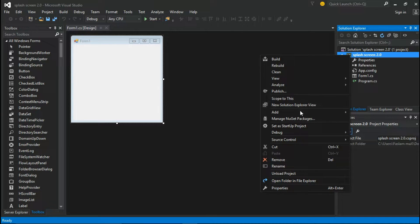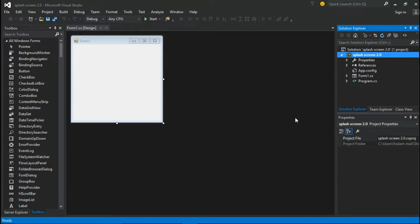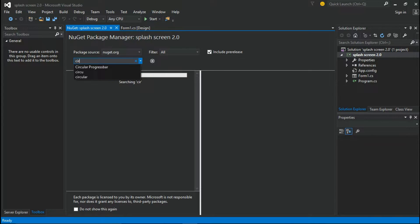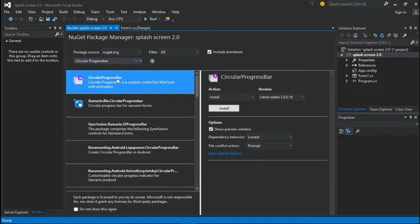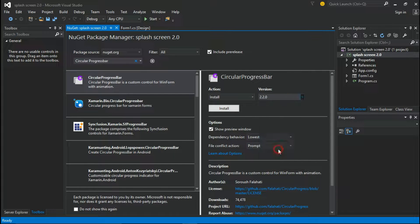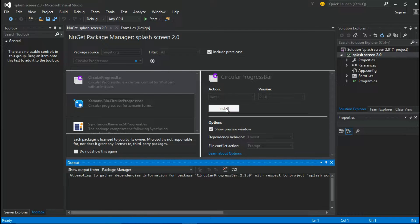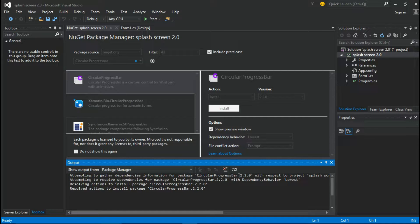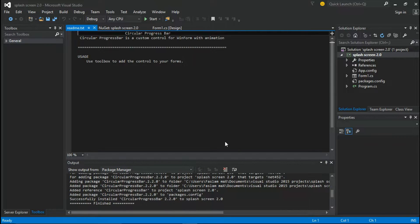Right-click the solution name and go to Manage NuGet Packages. Search for circular progress bar and select it. Make sure you select version number 2.2.0 and install it. Press OK here. After the installation finishes, close this and go to the form's design view.